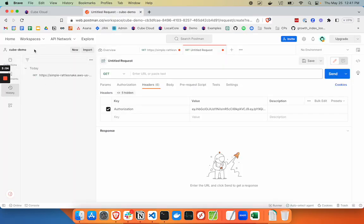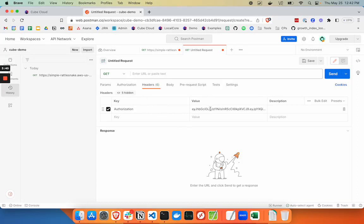Over in Postman, I've started a new GET request and added the authorization token under headers. The value is the full key.